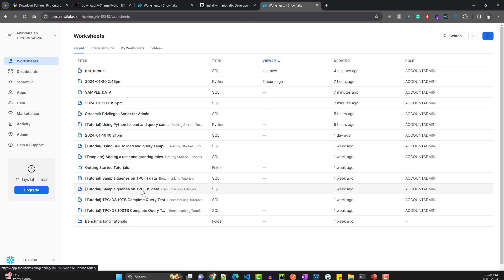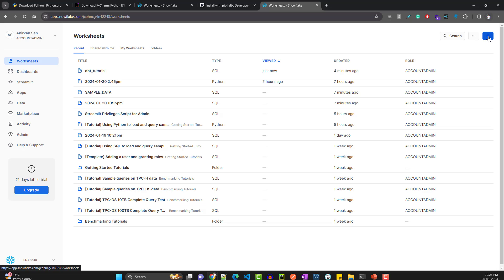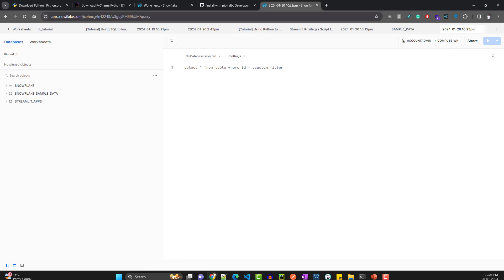This is the home page of Snowflake. Because we'll be working with dbt, we need a database to work with. The first thing you have to do is create a new worksheet. A worksheet is just a place that helps you write commands — you can write SQL commands, Python commands. I'll go with SQL because I want to create some databases.